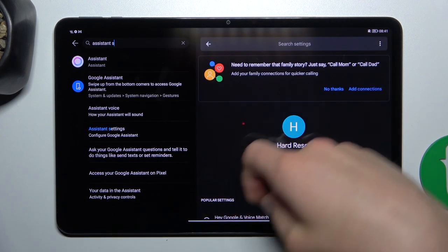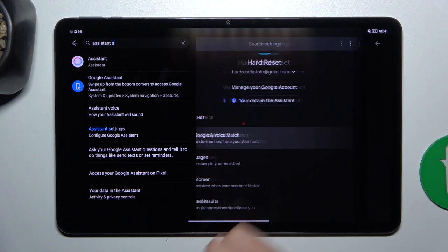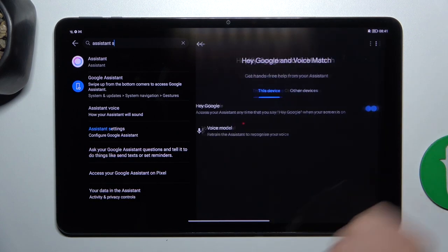Now going to first tab which is Hey Google and voice match, tap this button here.